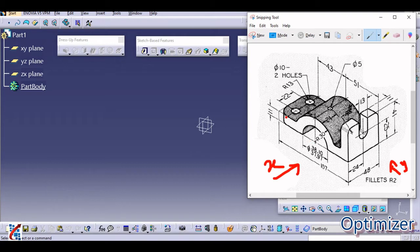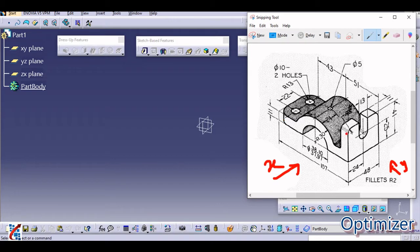Let us discuss how many steps are required for this part. First, we are going to pad it. Second, there are fillets and holes. Third, there is a pocket. Fourth, there will be some more fillets. So in four to five steps we are going to complete this design. Let us start — I am going to draw this profile. There are two circles and a rectangle joined to them.